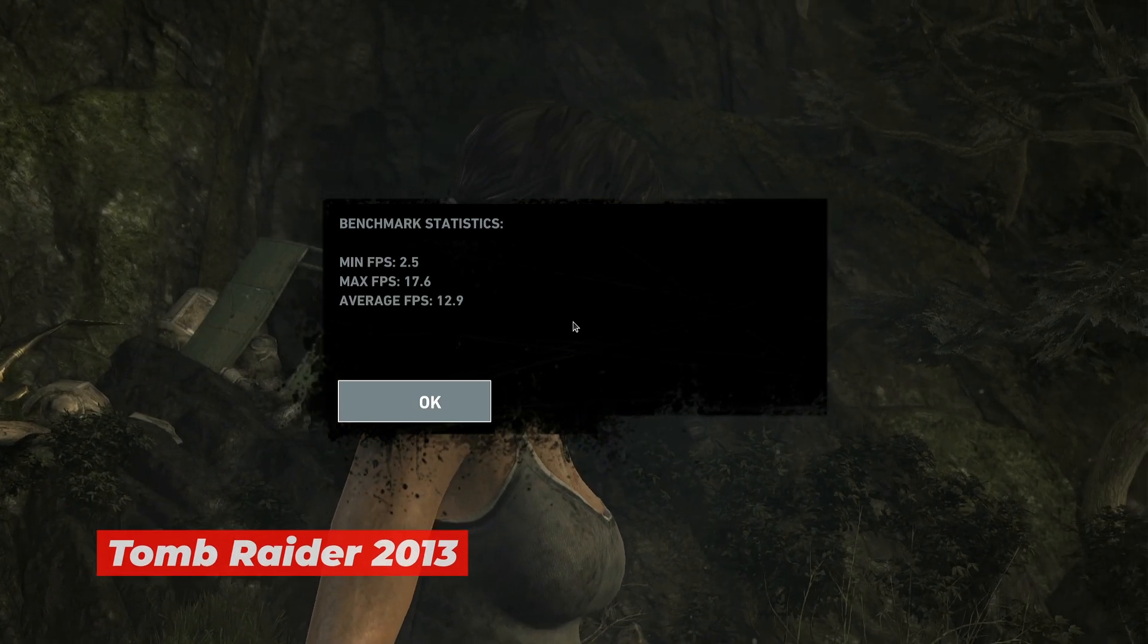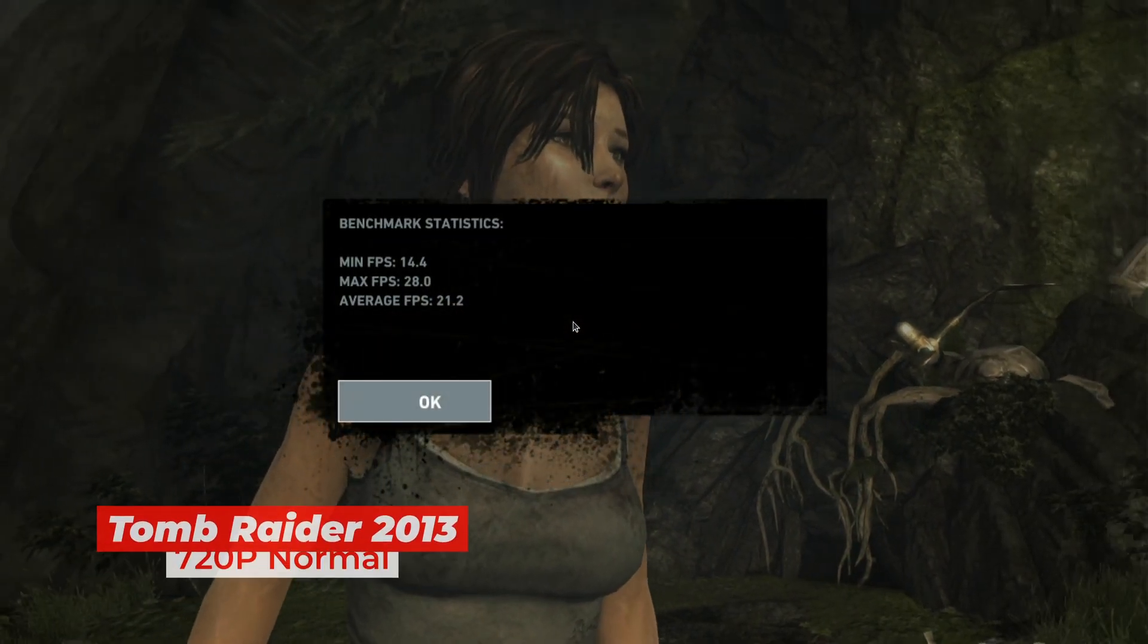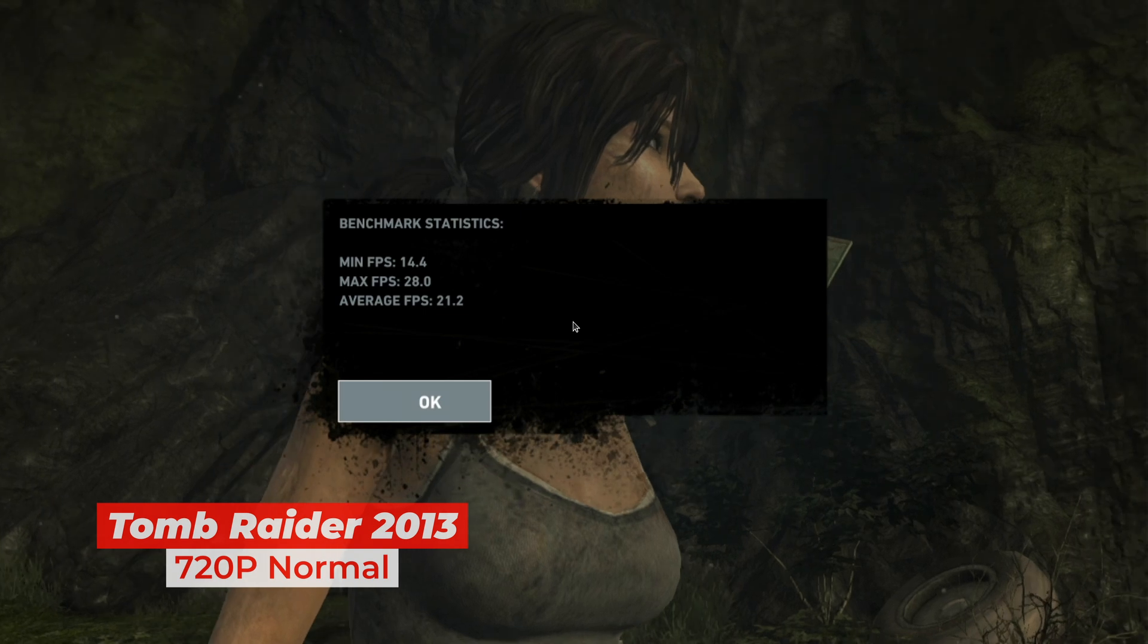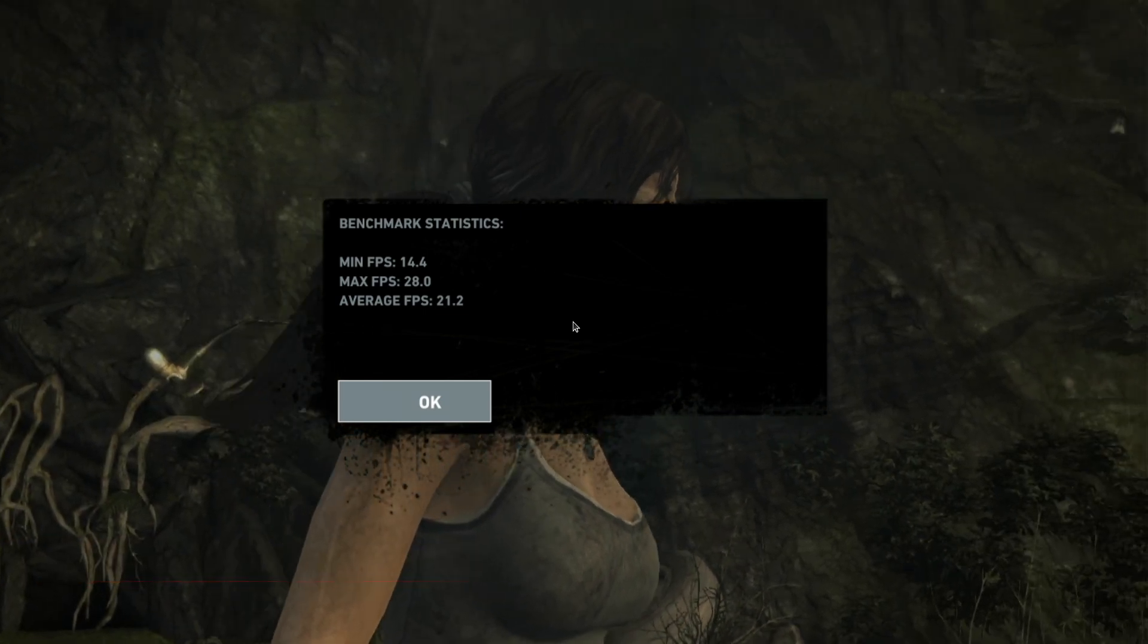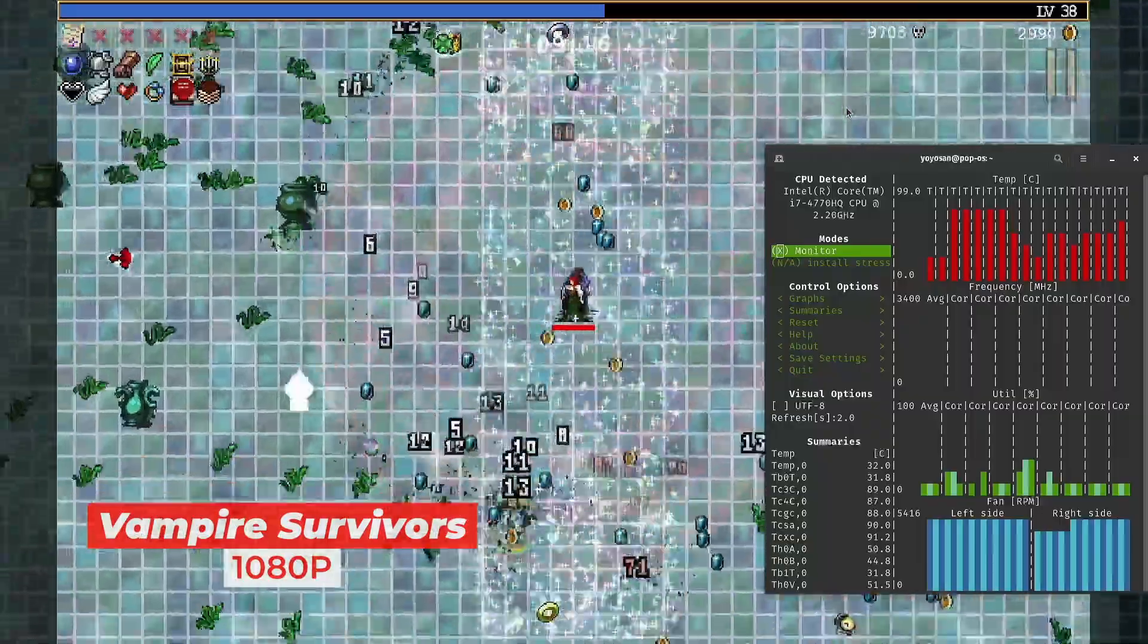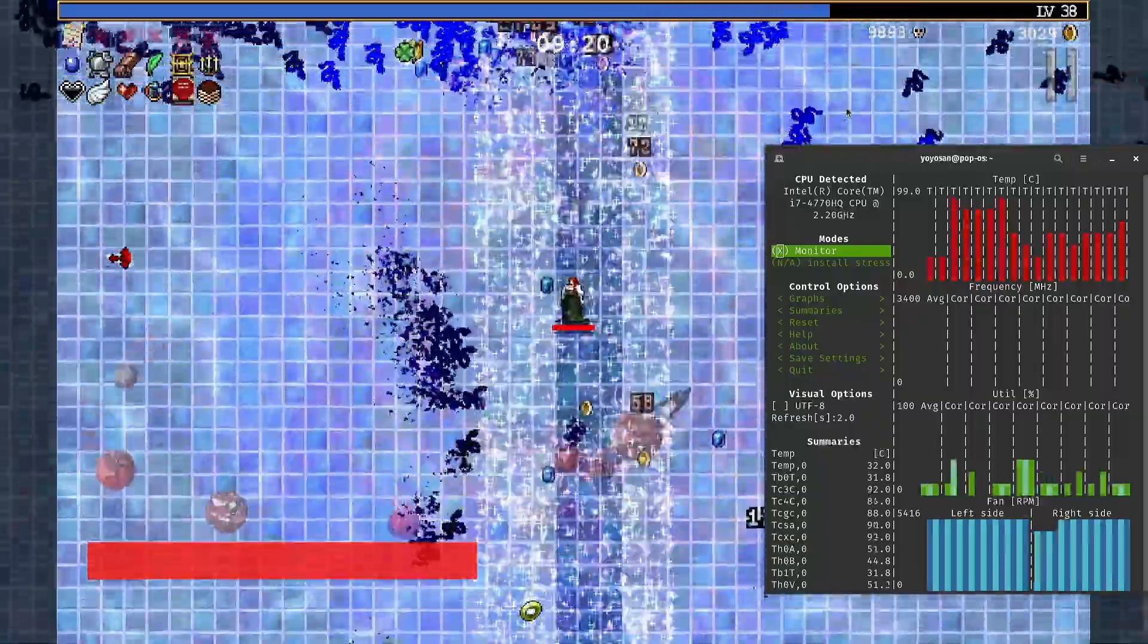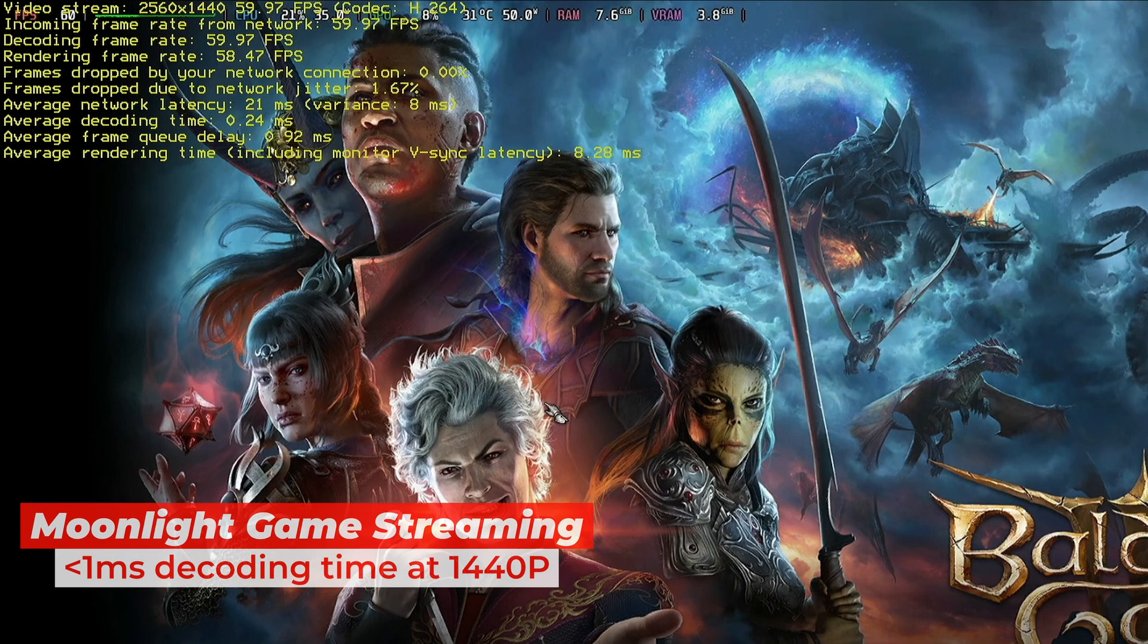Ten-year-old titles like Tomb Raider ran at unplayable frame rates even at low resolution. My only saving grace for gaming was 2D indie titles like Vampire Survivors, which ran flawlessly. The surprise star when it comes to entertainment? Game streaming.